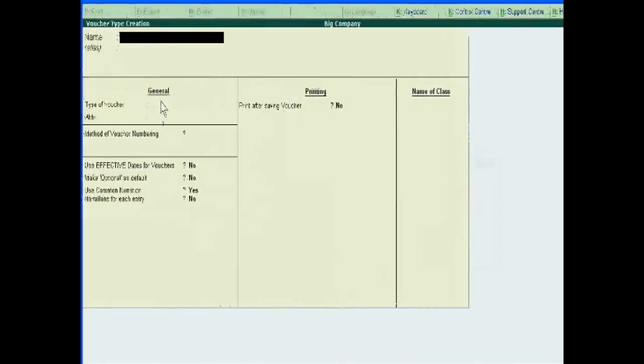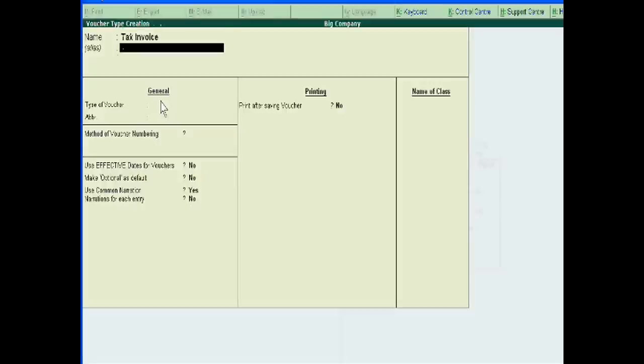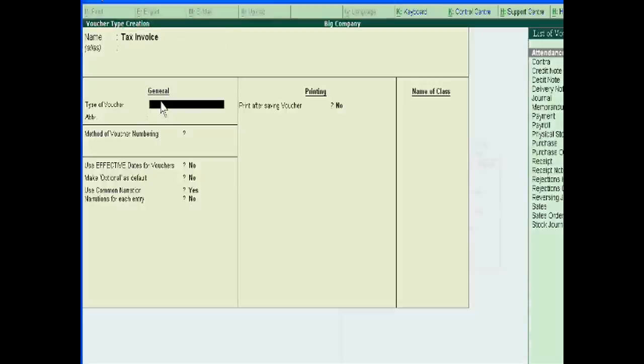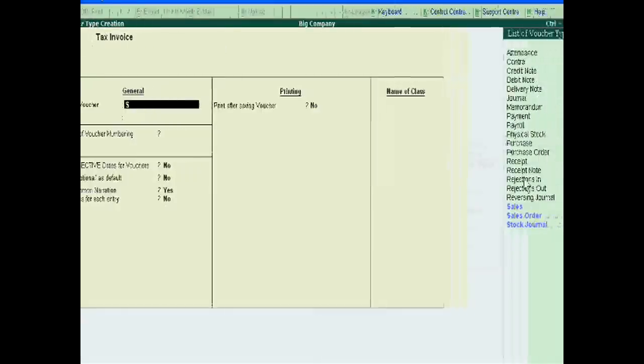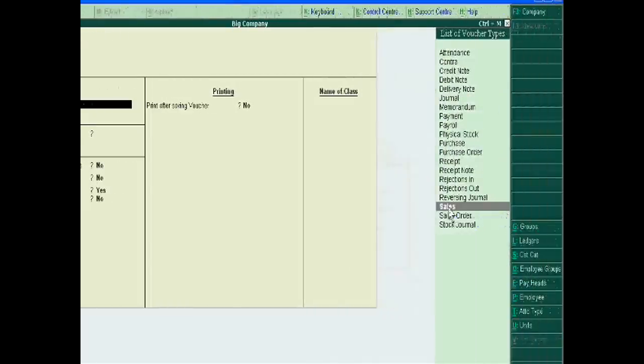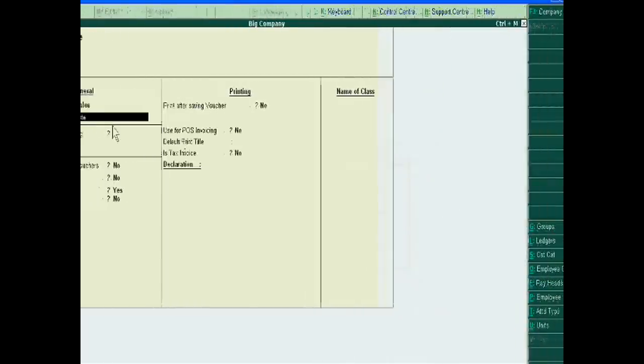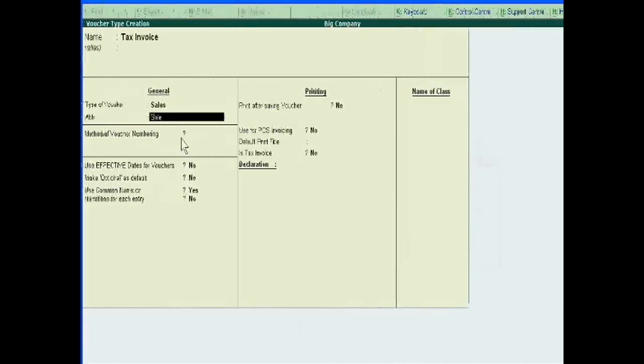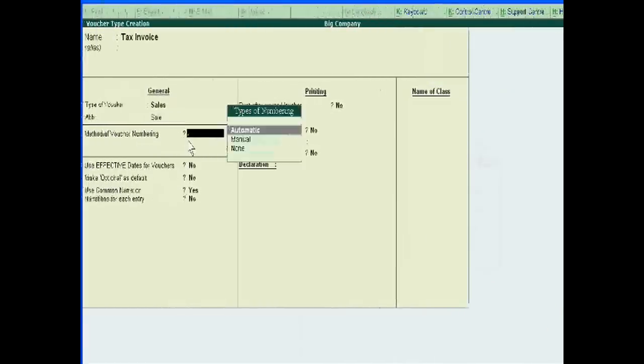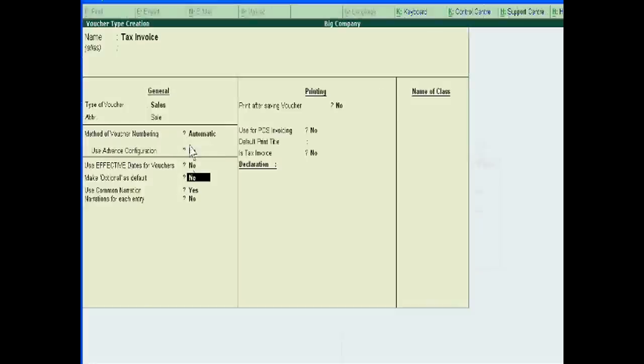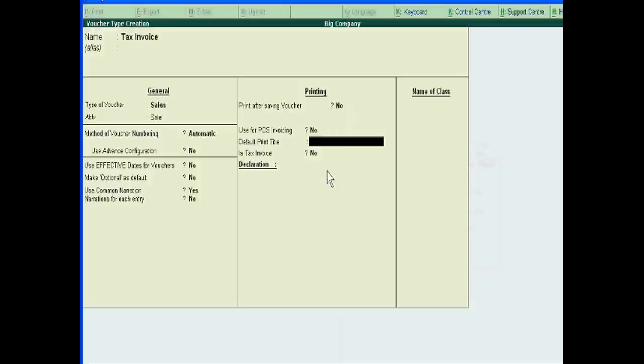Okay, so we will write 'tax invoice'. We will keep it under the sale. Now, how to make default print title as tax invoice? Yes. Accept it.